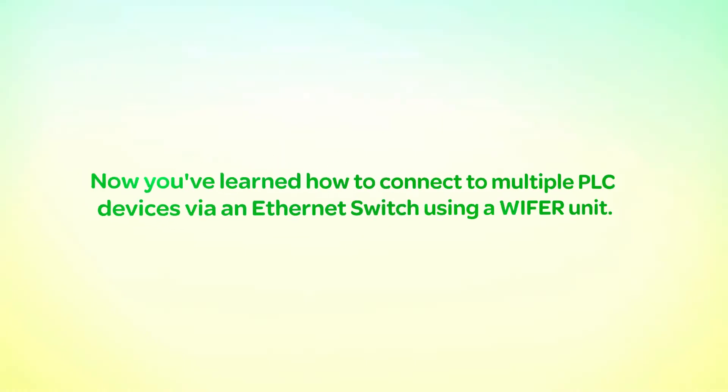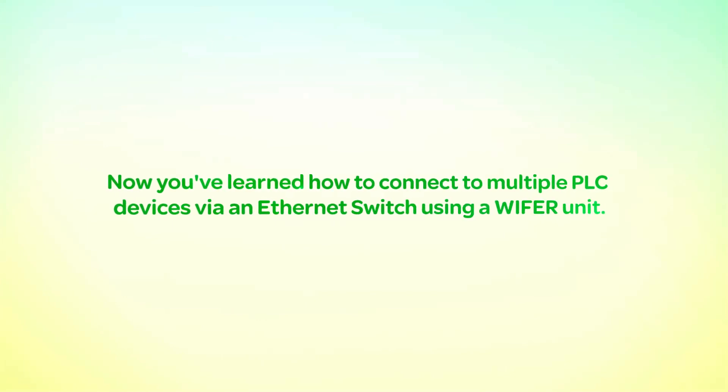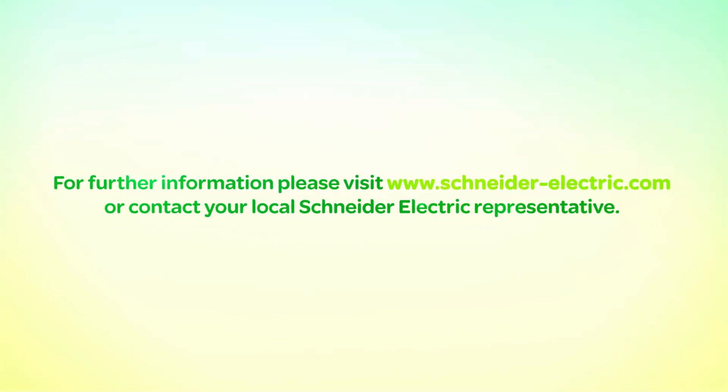Now you have learned how to connect to multiple PLC devices via an Ethernet switch using a WiFi unit. Thank you for watching. For further information please visit www.Schneider-Electric.com or contact your local Schneider Electric representative.